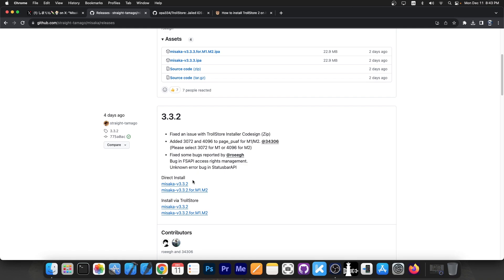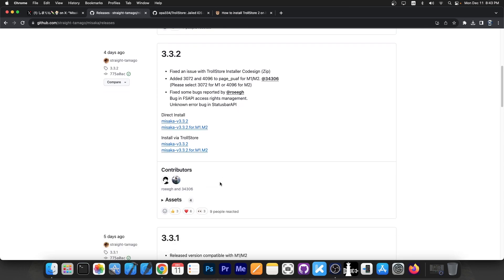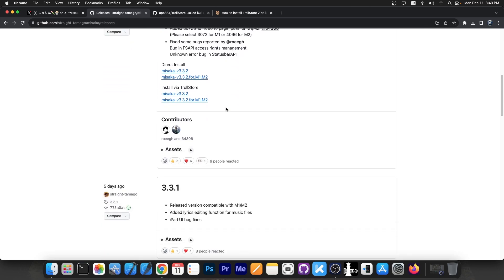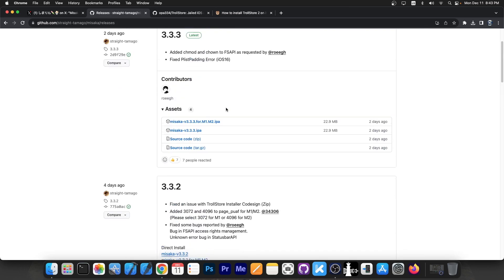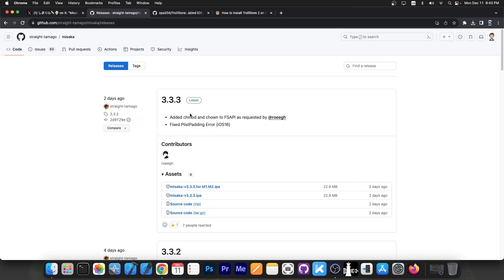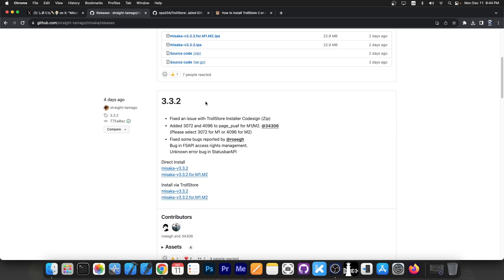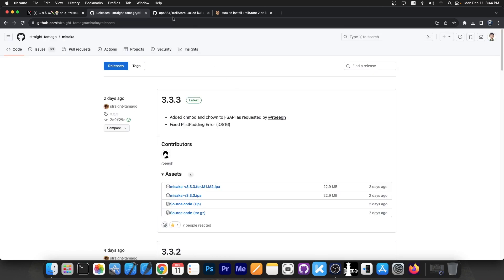Now as always, there is the version for the normal devices A12, A13, A14, stuff like that, and then there is a special version for M1 and M2 devices which are now supported. So definitely get the latest update. The 3.3.3 should also contain the changes in 3.3.2.